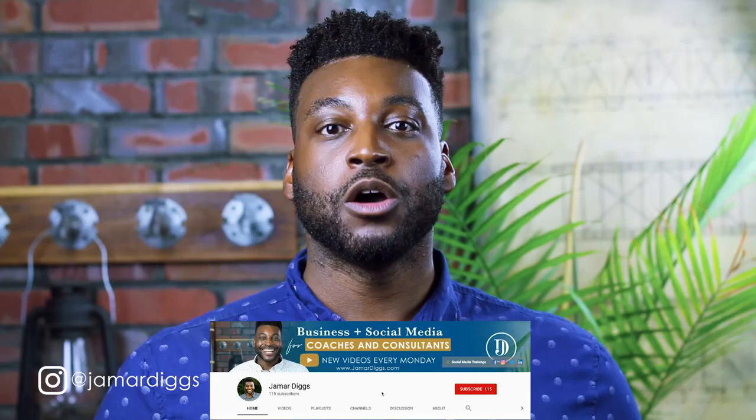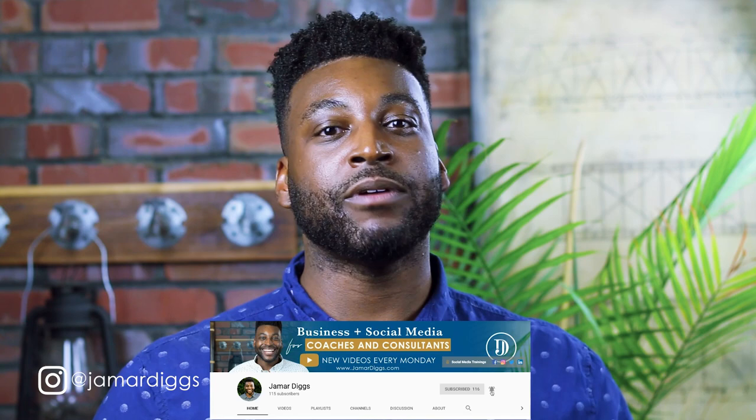For more business and social media advice, be sure to subscribe to my channel and hit that bell to be notified every time I upload every single Monday.